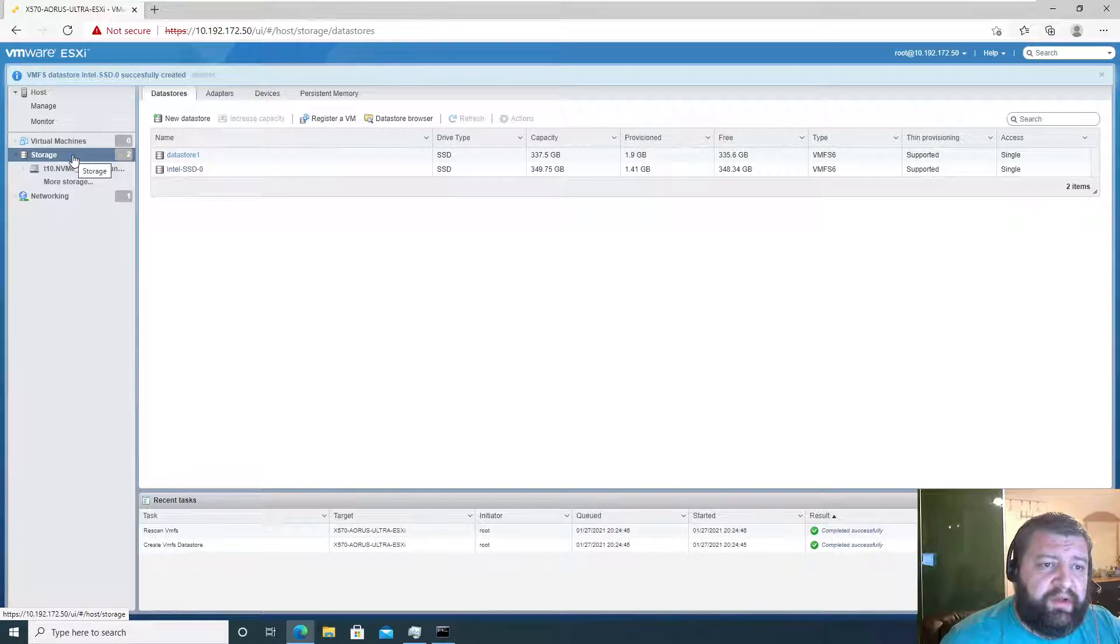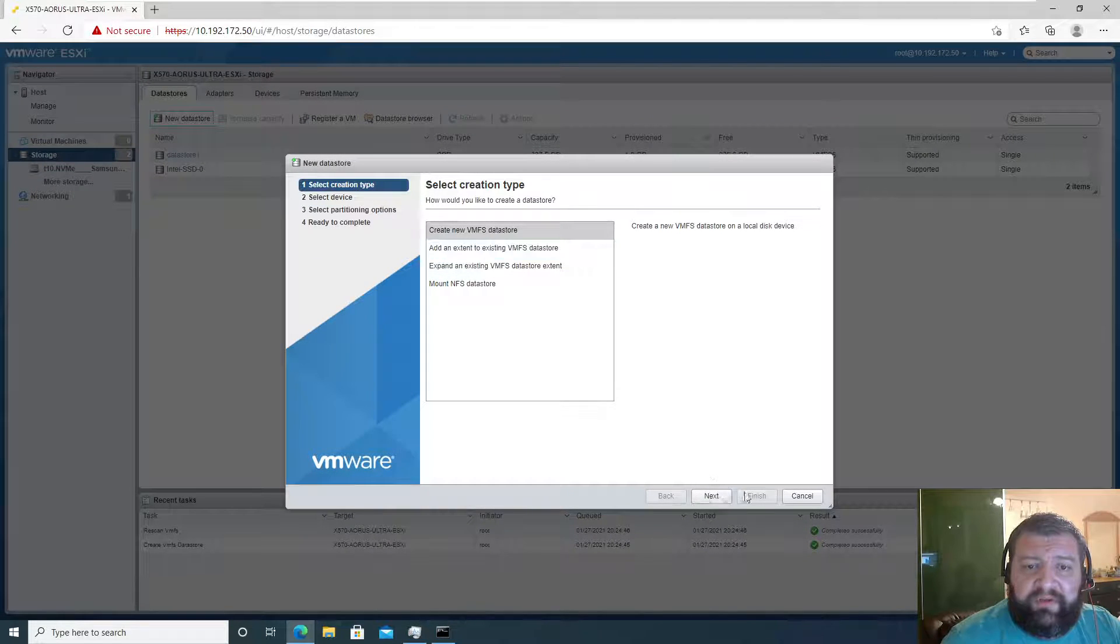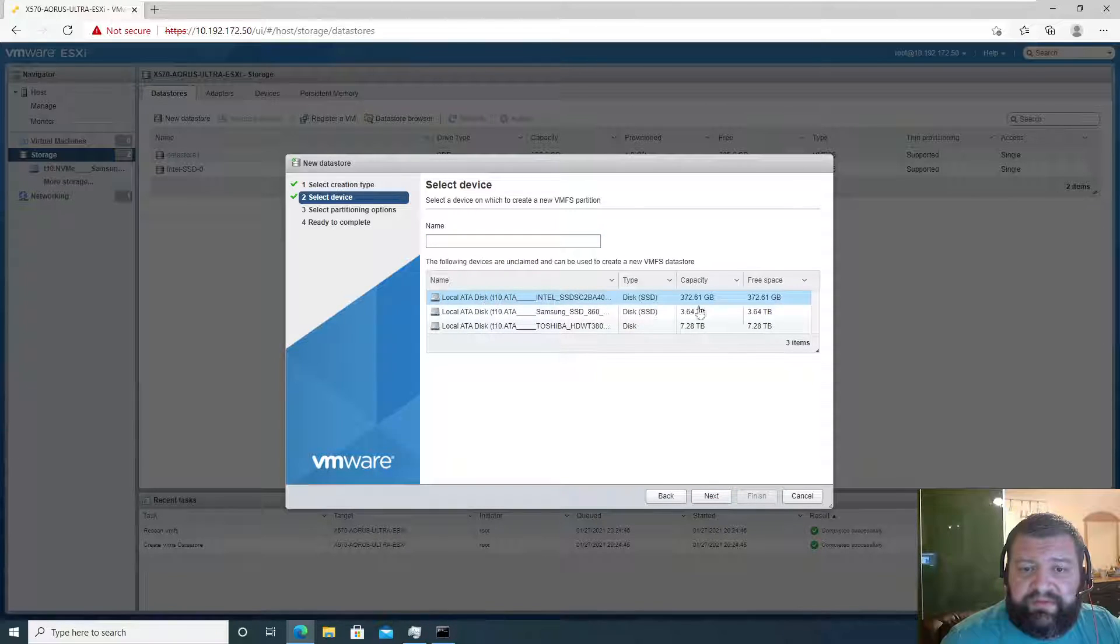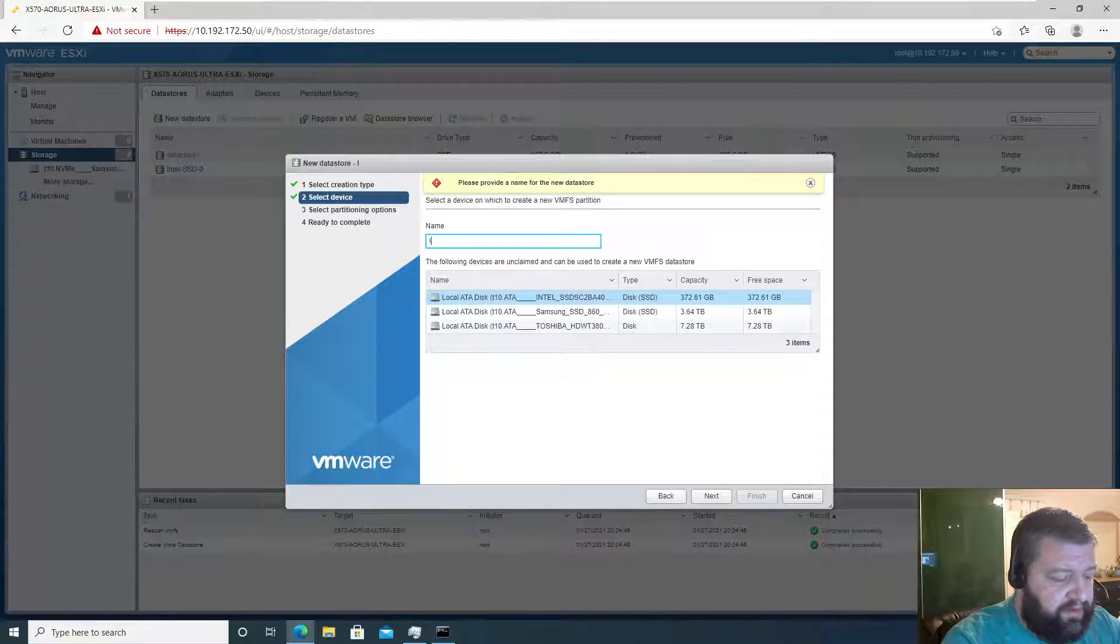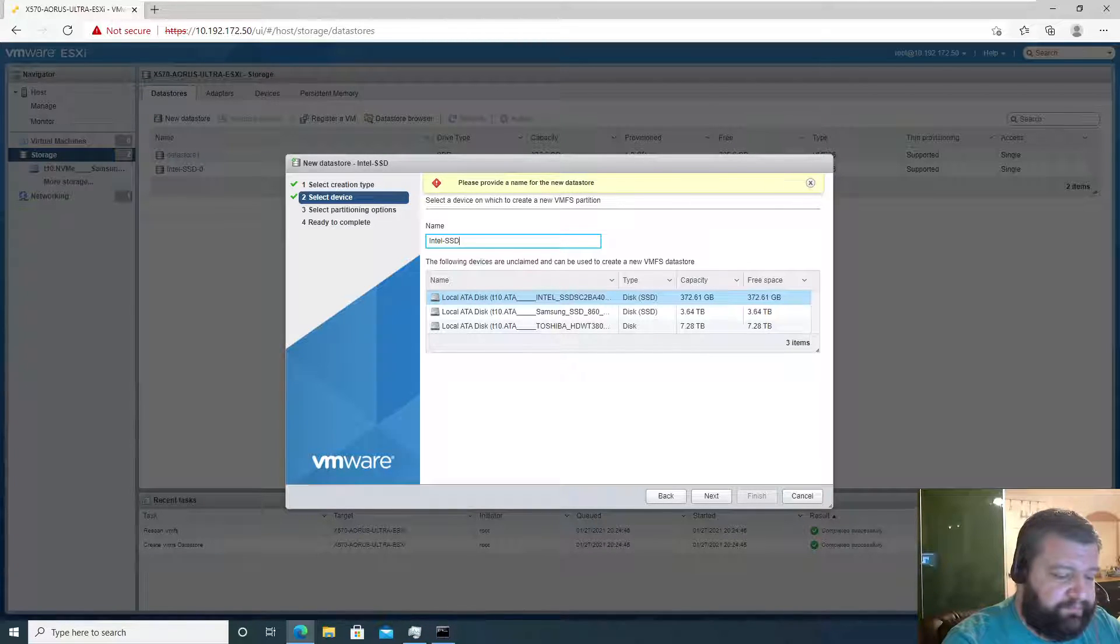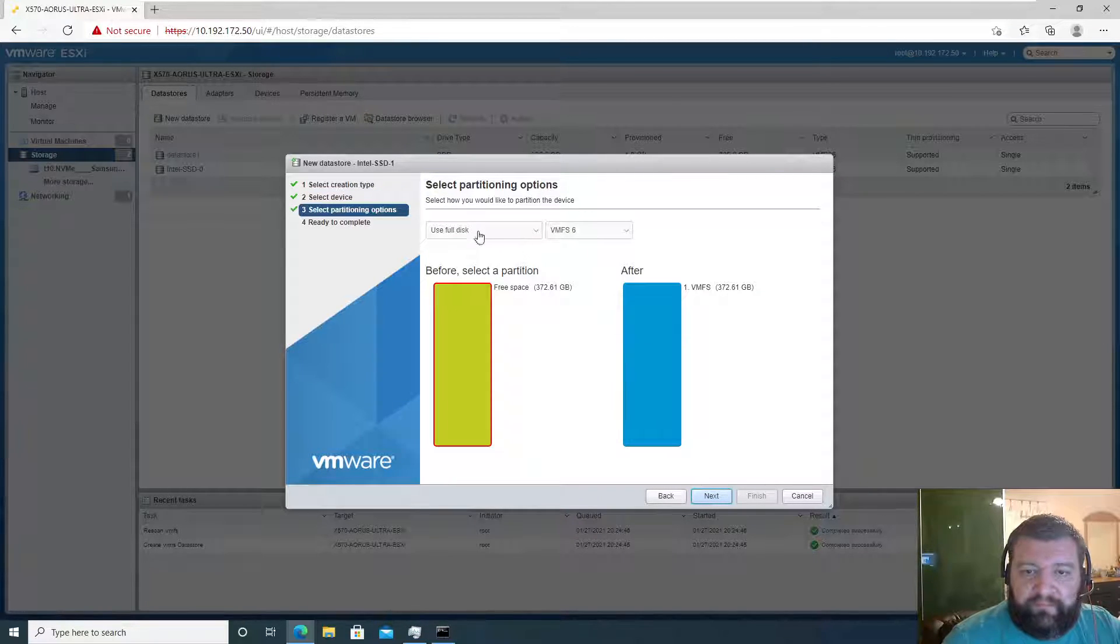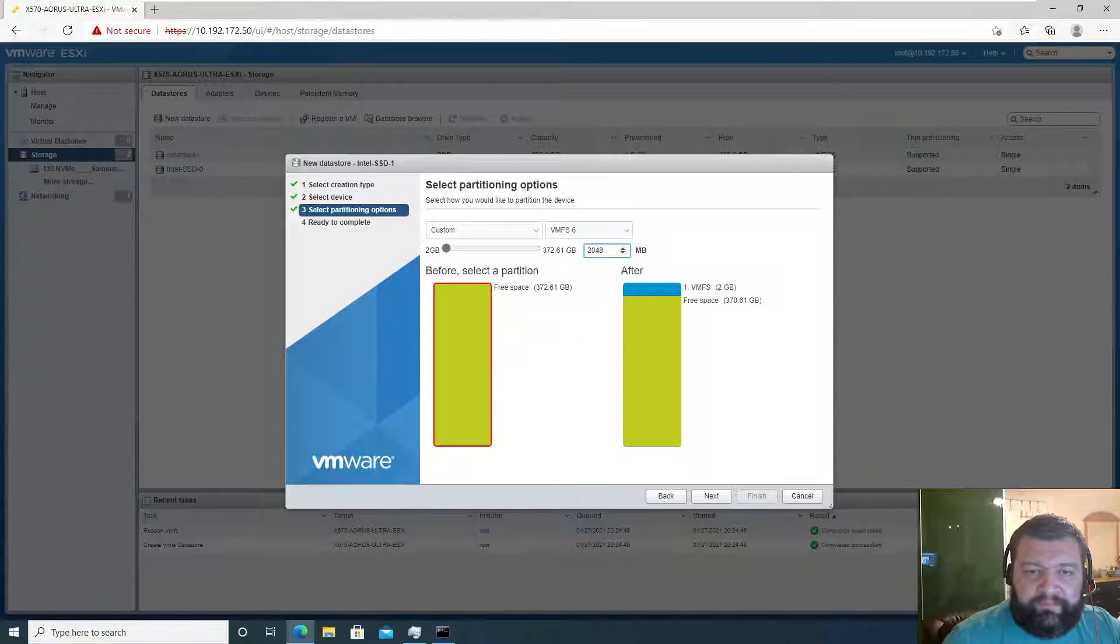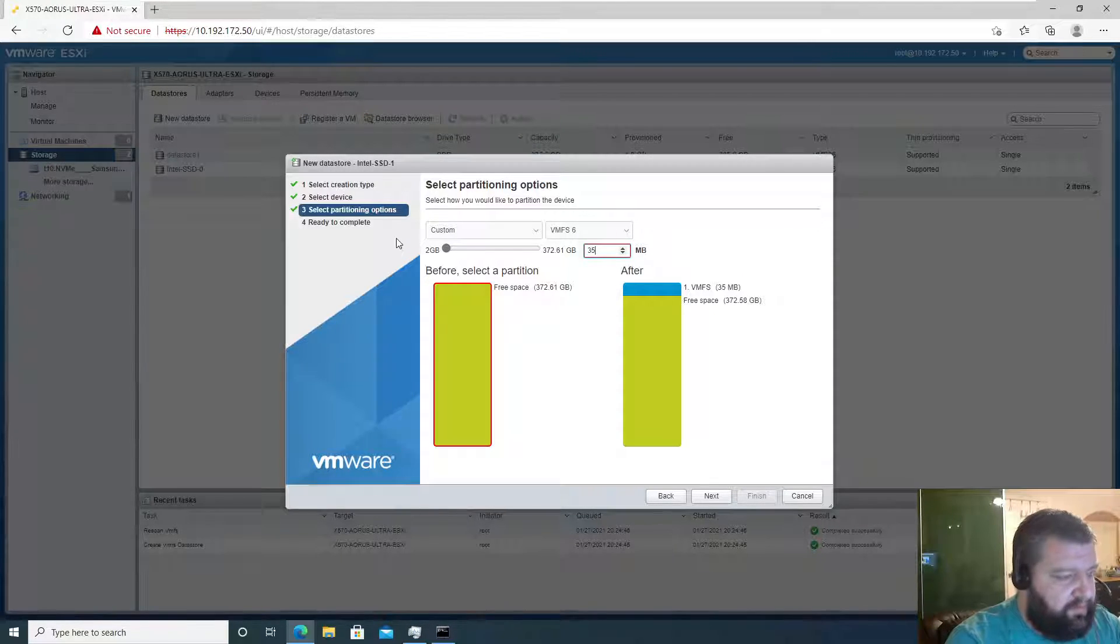We'll do the same thing for the next one. Create a new VMFS datastore. We have this next Intel SSD, so we want Intel SSD 1, and we'll make this one the same size, 350 gigabytes.